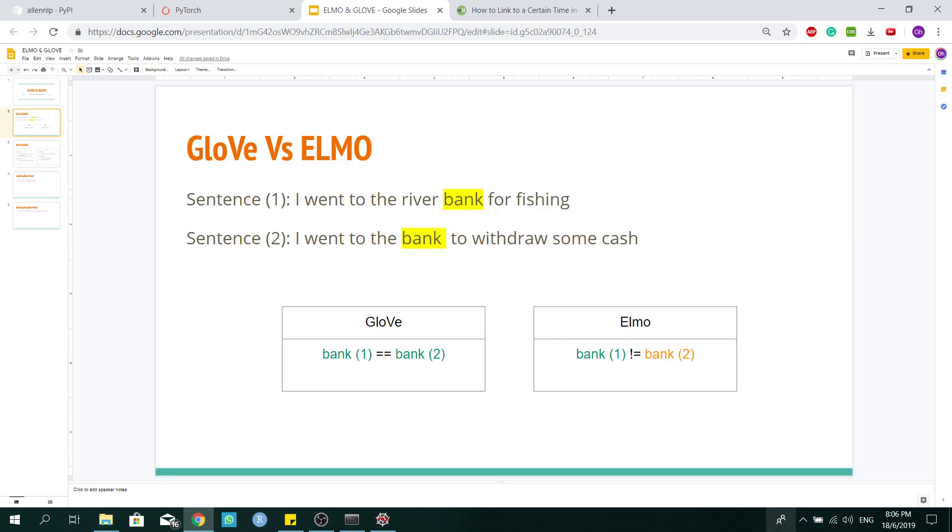Before I start, let me explain what's the difference between Glove and Elmo word embeddings. For sentence one, I went to the river bank for fishing. And sentence two, I went to the bank to withdraw some cash.